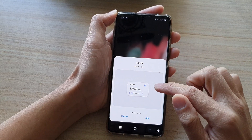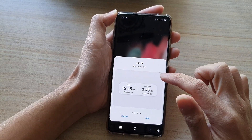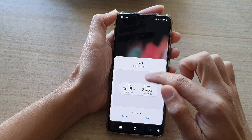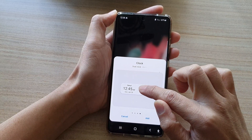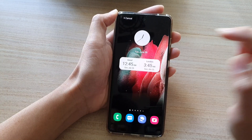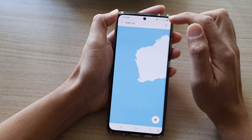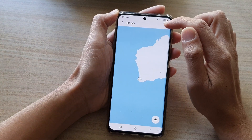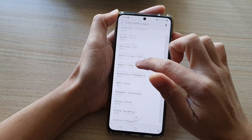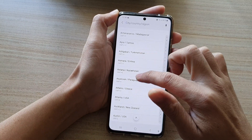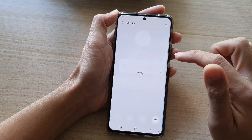Next, swipe across and then tap on the dual clock widget and drag it to the home screen, or you can tap on the add button. In here you can choose a city.